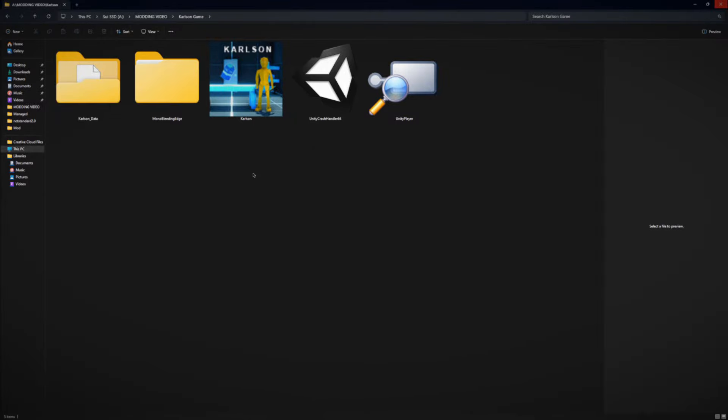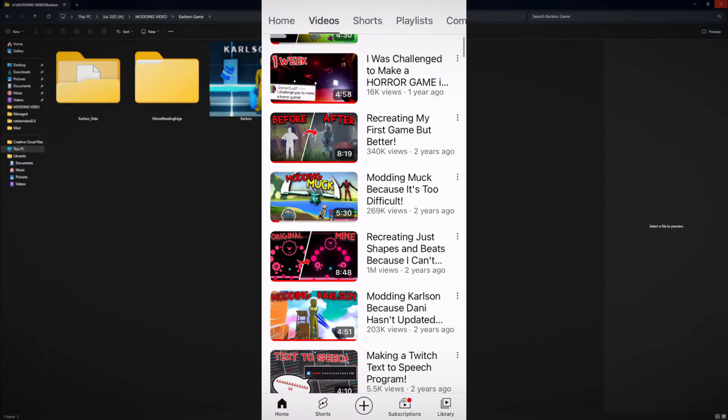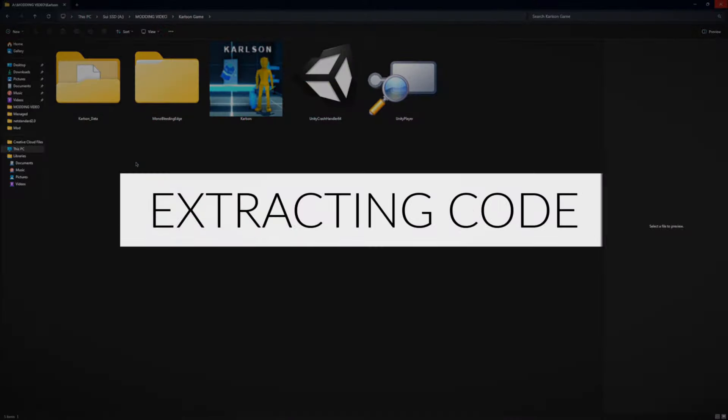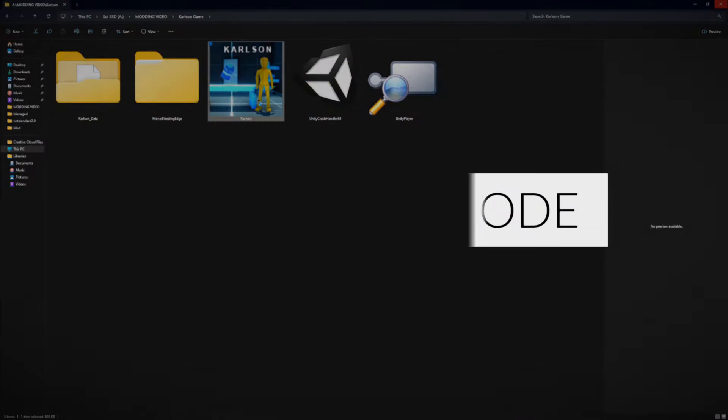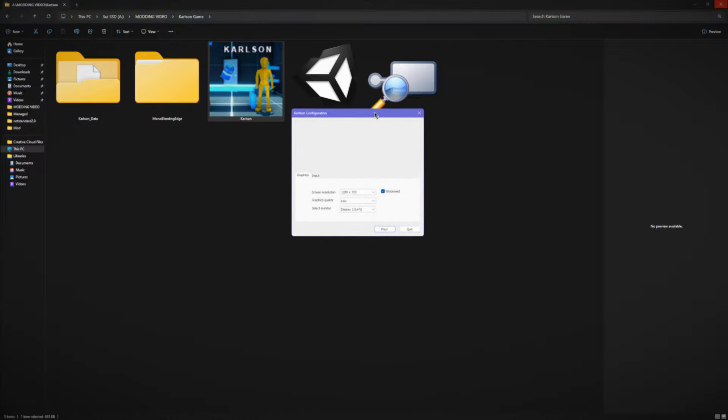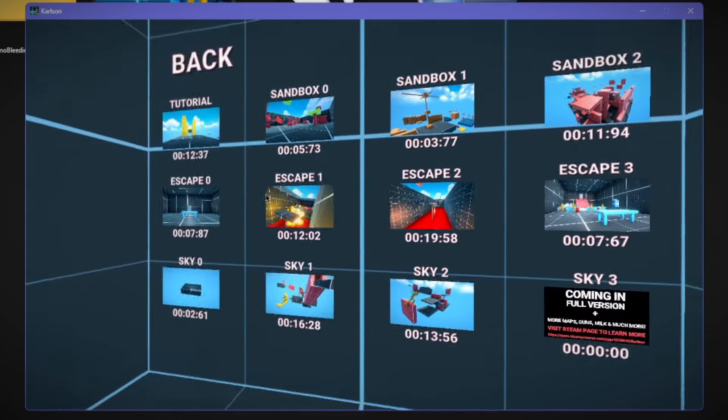So over here we have Karlson, which is the game I first modded and uploaded to my channel. So I'm going to show you how I modded this game. So this is the application, double press, you get Karlson. All right, here we go, Karlson.